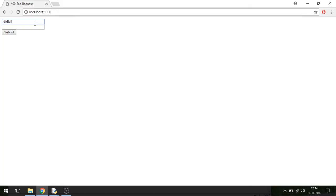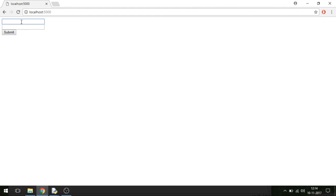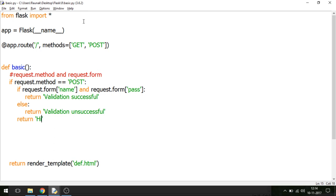Let me run this. I'll enter a name but leave the password blank — it says 'Validation unsuccessful'. Now I'll enter both name and password — it says 'Validation successful'. This is completely important when designing a complete website. It might look a little confusing at first, but with practice it will flow very well. I'll be posting this code on my GitHub repository — the link is in the description. I hope you got an idea about the GET and POST method. That concludes the tutorial — thank you for watching, goodbye.